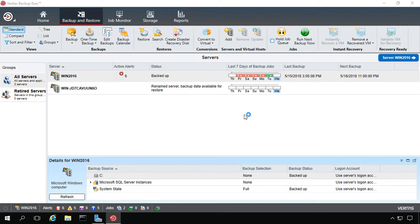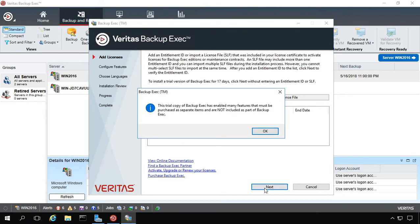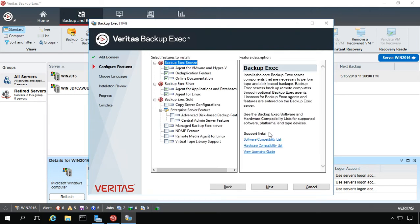And from here we're going to get a new box pop up and it first asks us to add more licenses. Now I'm just using a demo license so I'm not going to have a license at this time. We'll go ahead and click Next and there's all of our different features.